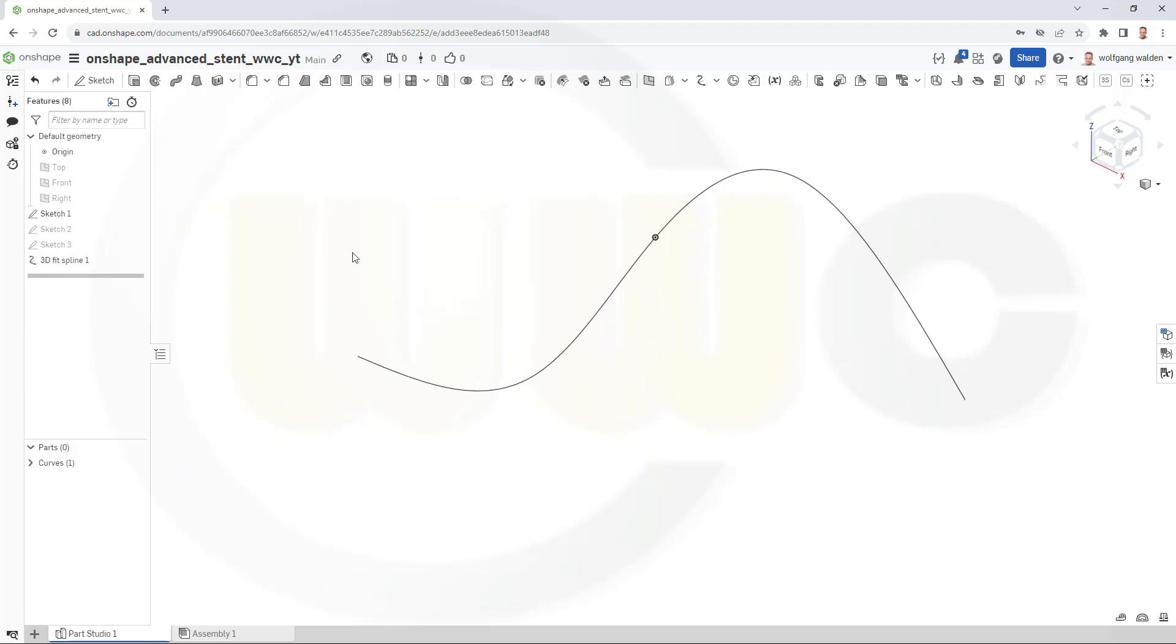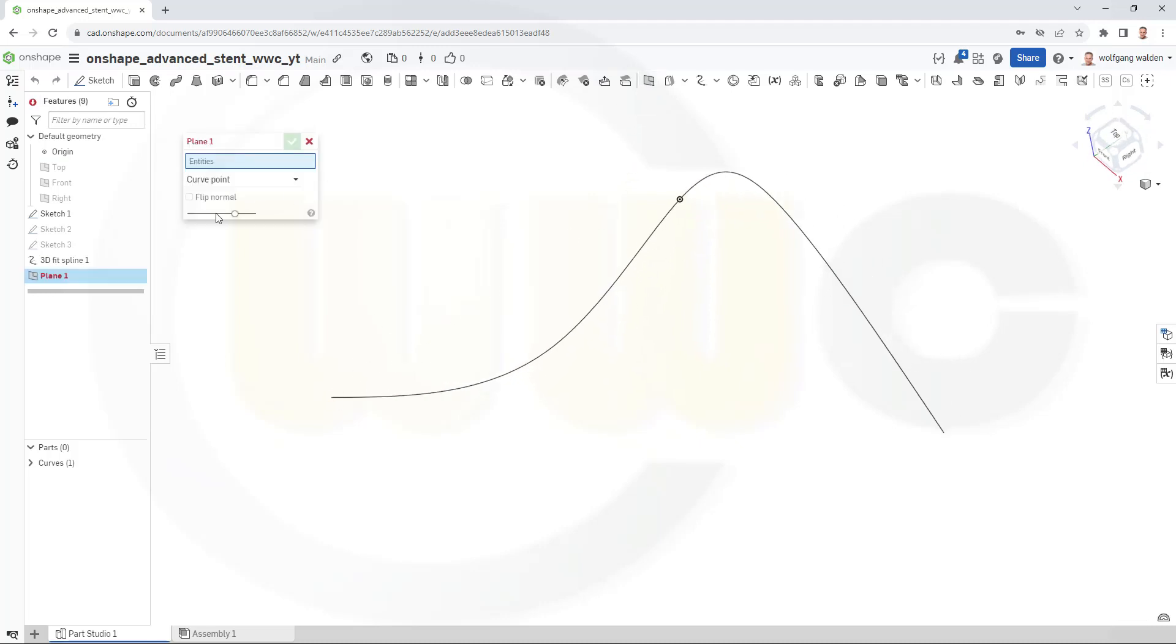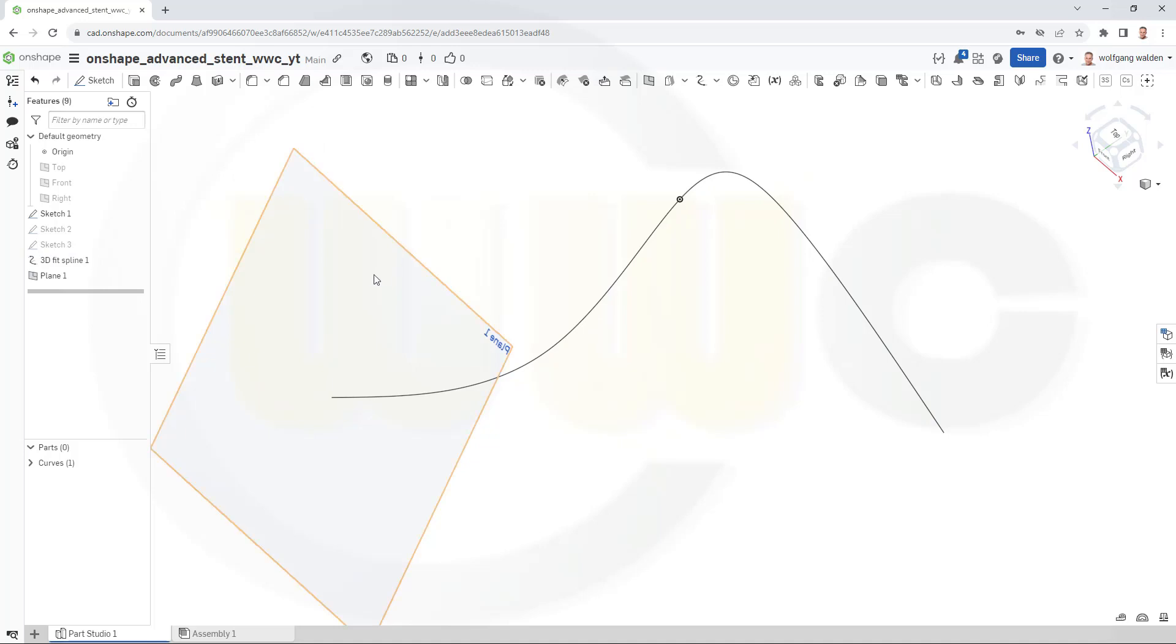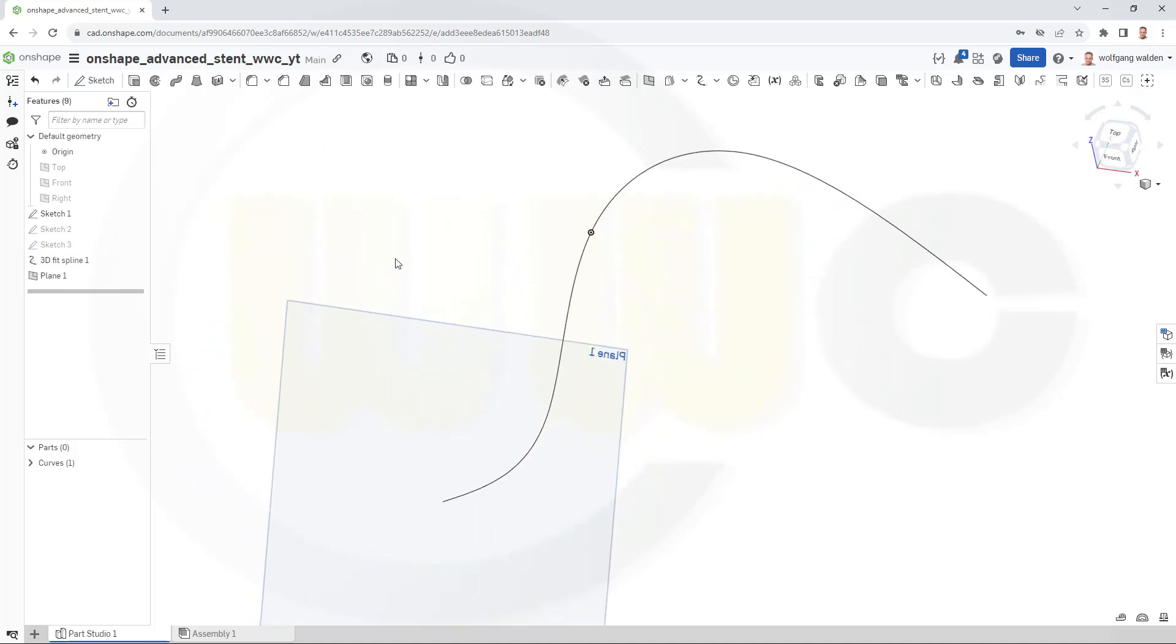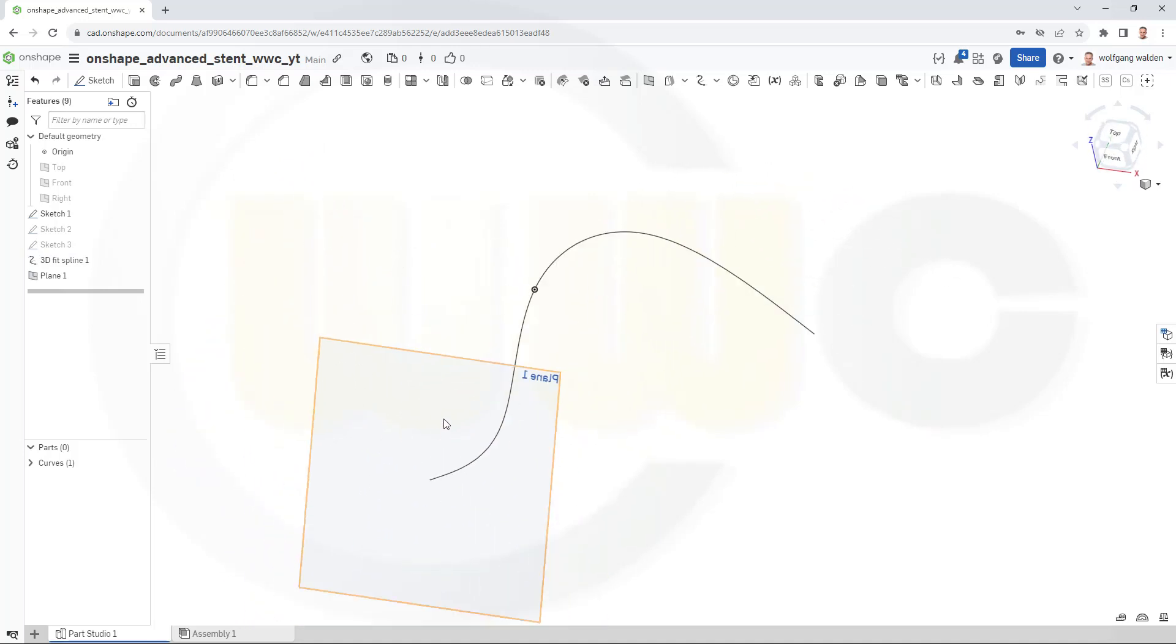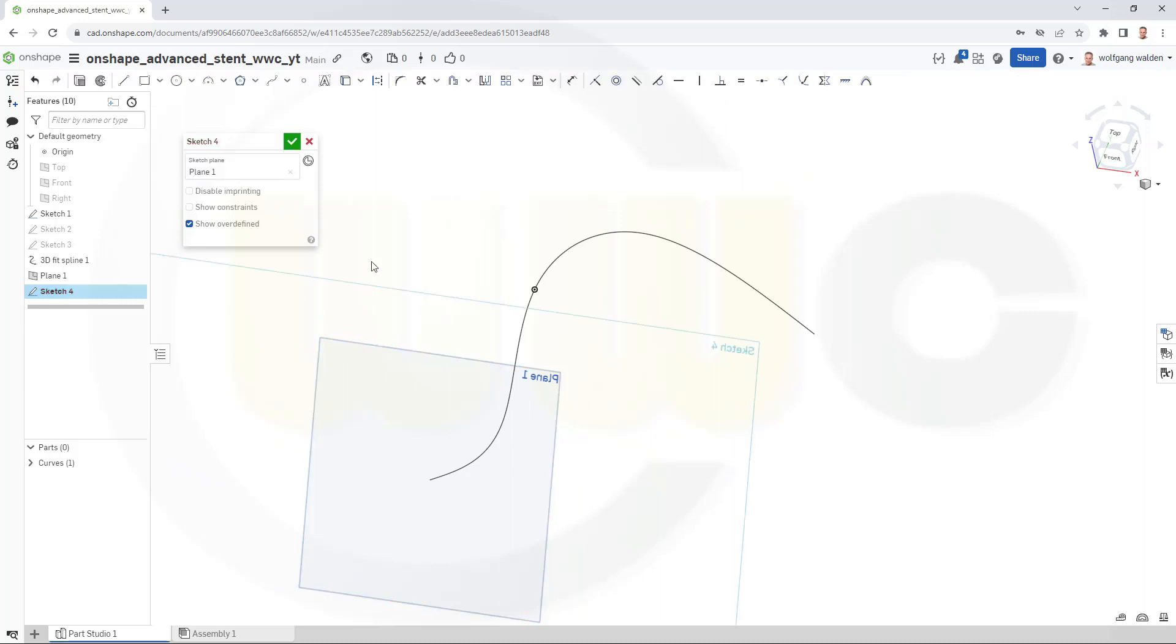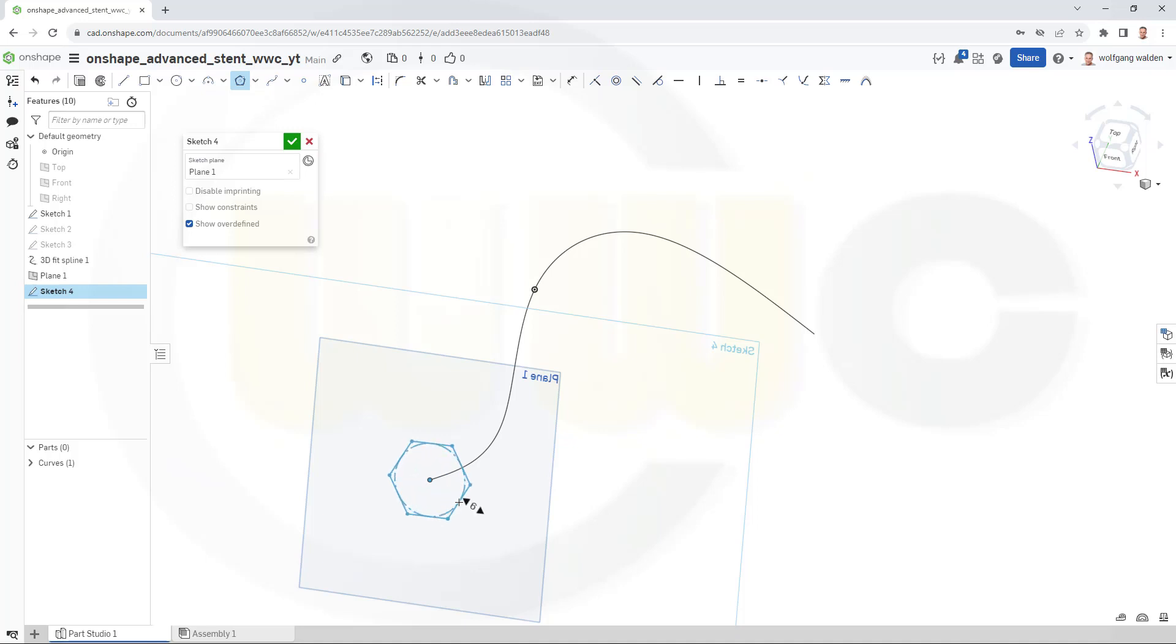Then I need a plane normal to that curve in this point. Go for a plane. Curve point is OK. Select the point and the curve. And I've got a plane normal in that point to that curve. Now, a sketch on this plane. I want to bring in that point here. And let's add a polygon, a six-sided one, like this.